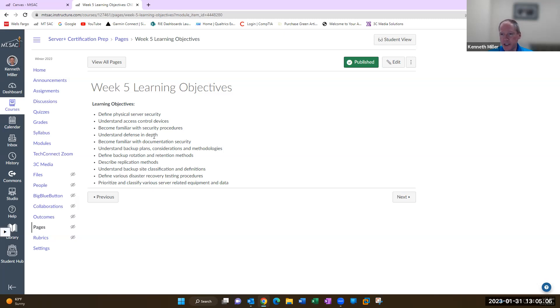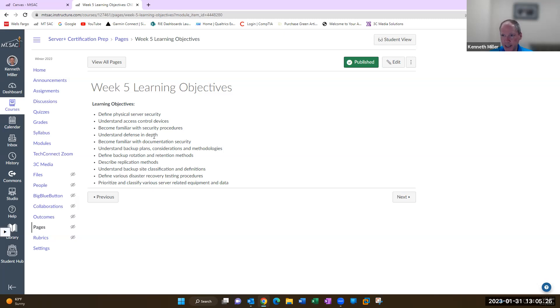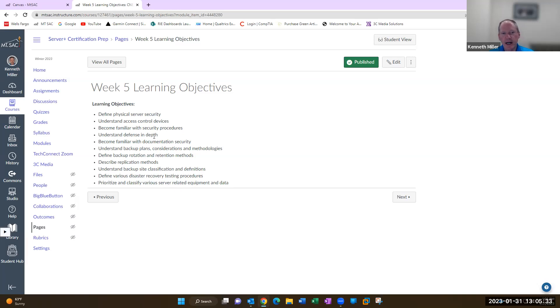Documentation security, backup plans and methodology. You'll look at the grandfather, the father, and the son for tape rotation or backup media rotation, other replication methods, and then backup site classifications and definitions with the hot site, the cold site, and the warm site. Then disaster recovery and classify various server related equipment and data.